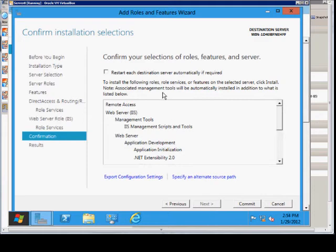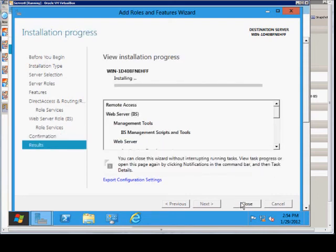We can go ahead and say if we want to automatically restart when it's done, we can check that box. Otherwise, we will click Commit. We can see here the progress bar that is installing all of the options that we just chose.